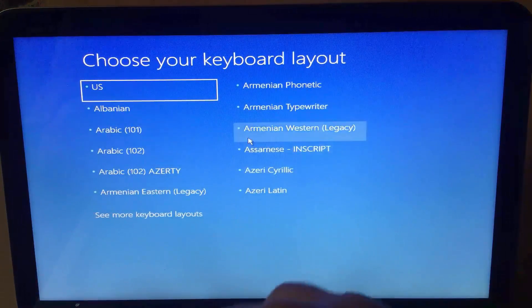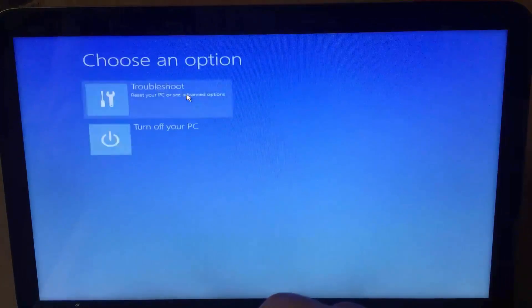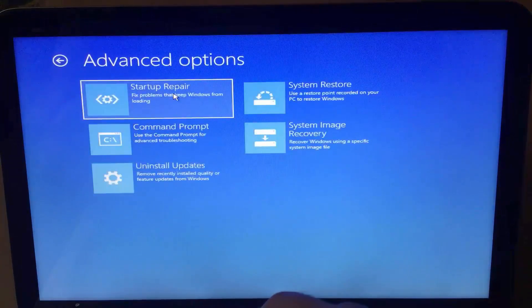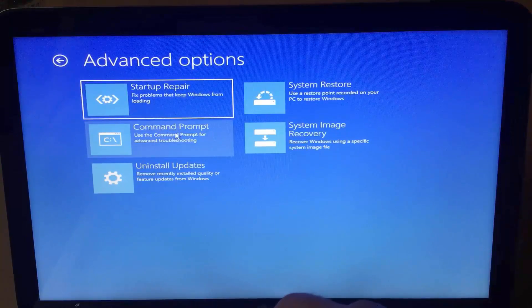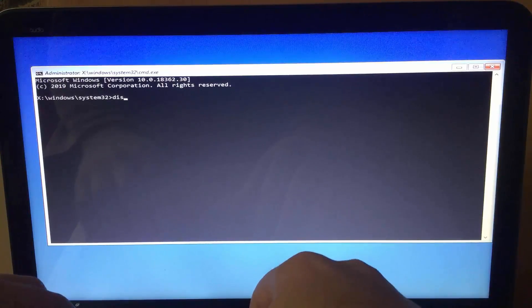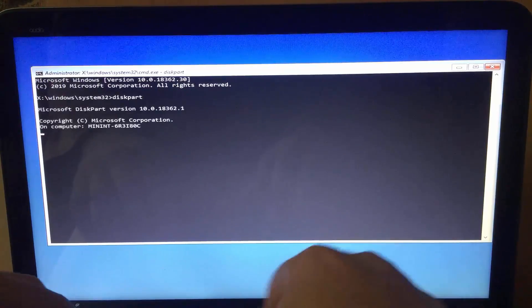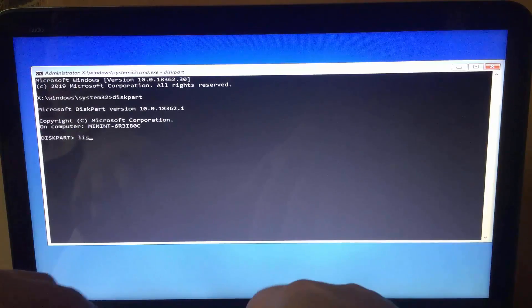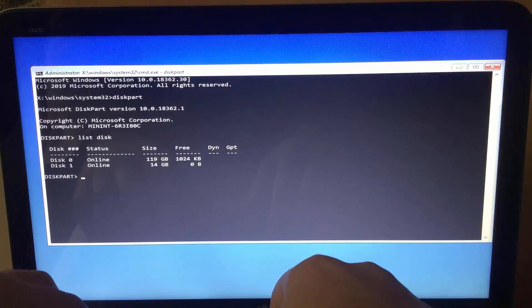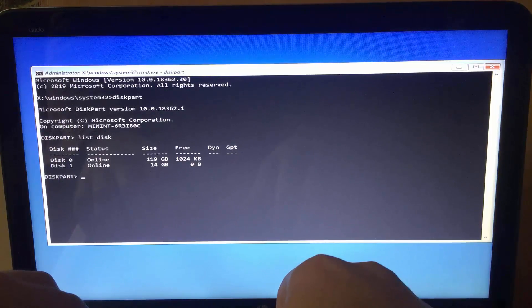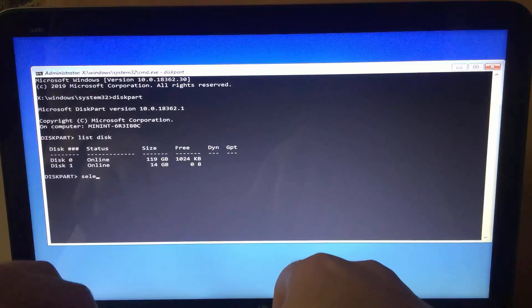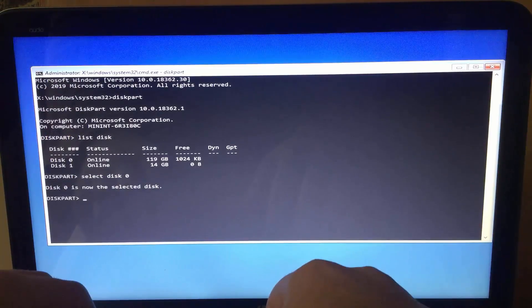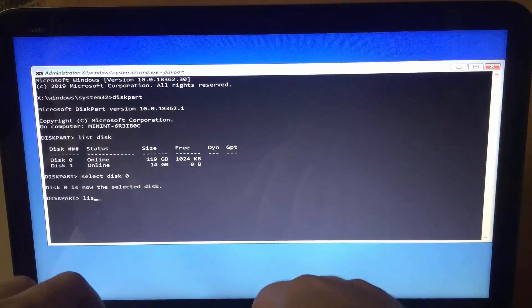Choose your keyboard layout and select Troubleshoot. Command prompt. Type in diskpart and hit enter. List disk and hit enter. I have two disks. The first holding the system and the second is the USB storage device. Select disk zero. List volume.